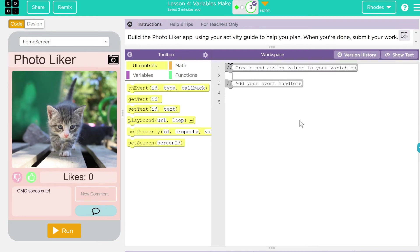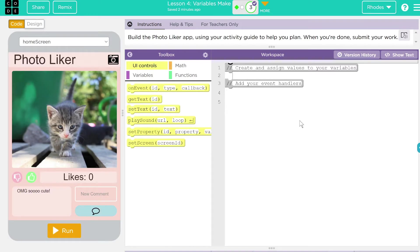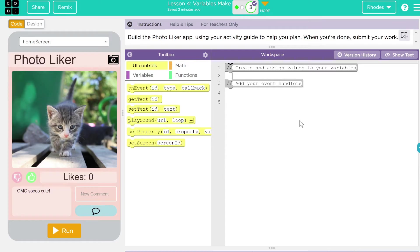Hey kids, welcome to lesson four, Variables Make, part three. So today we're going to go through and code up this program here. This is really one of our first big coding exercises, so I want to take a minute and make a quick video of it.